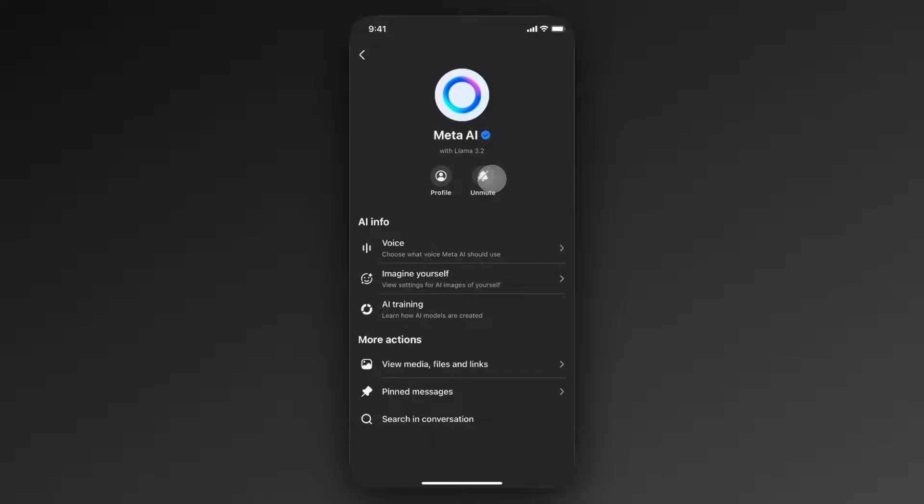But that's how you can disable Meta AI. If this video helped you guys out, please leave a like. That's going to do for this video. Thank you so much for watching and I hope this helped you out.